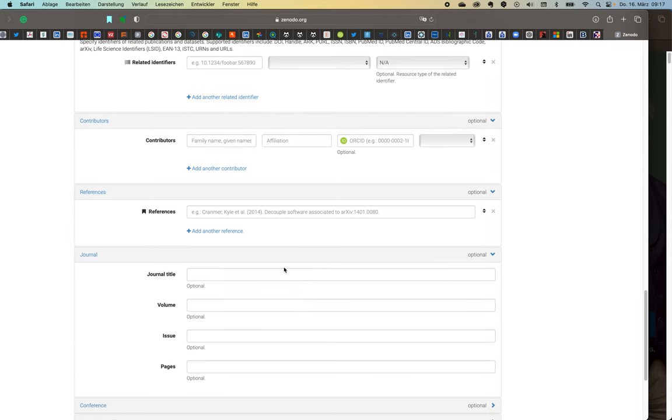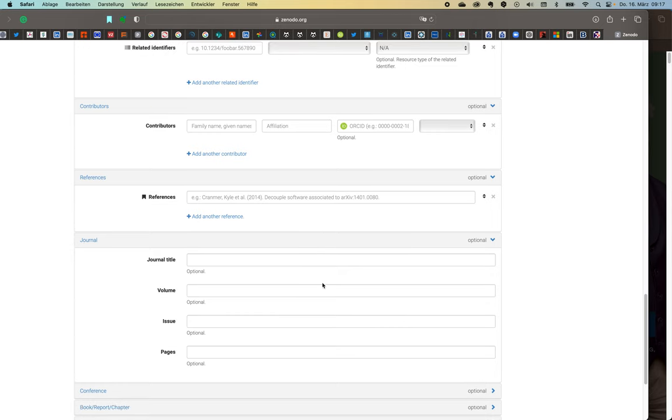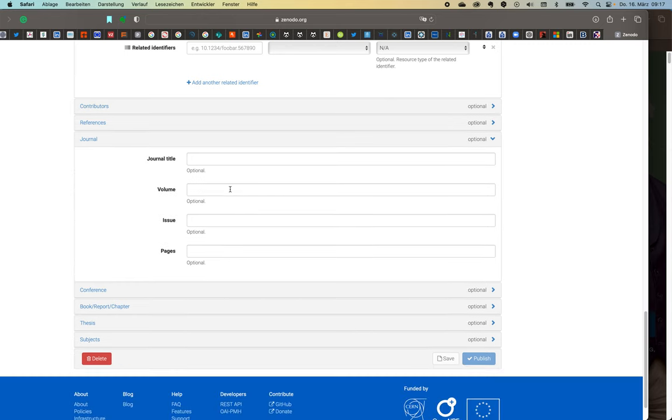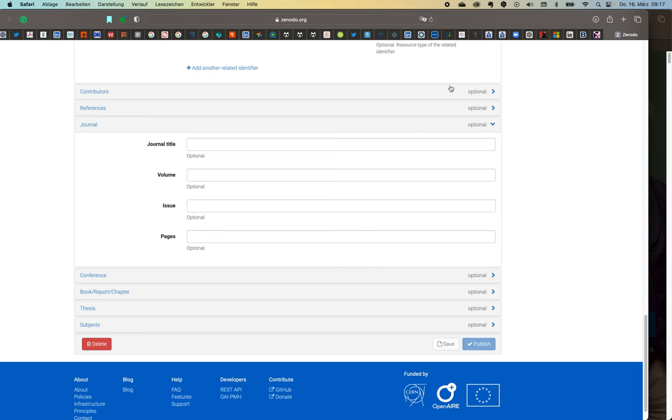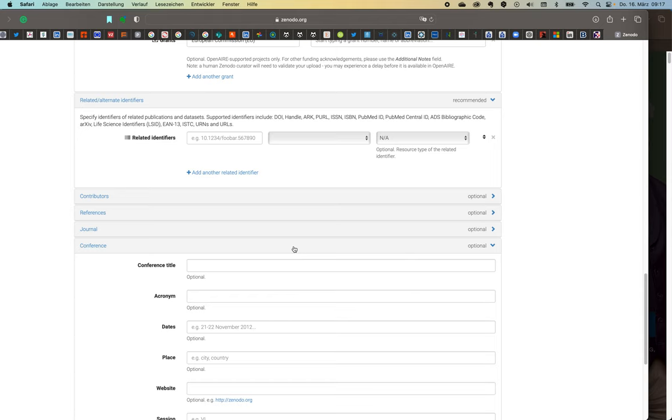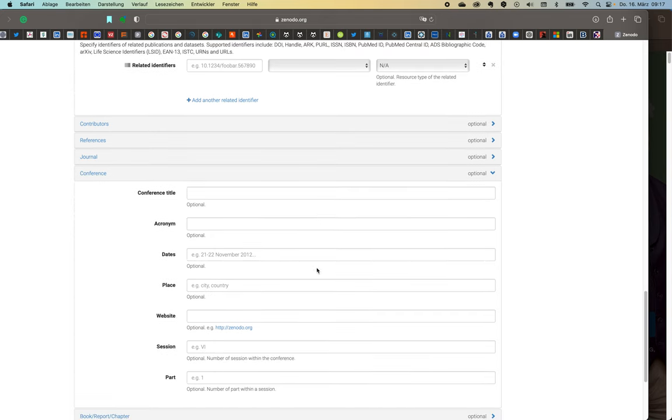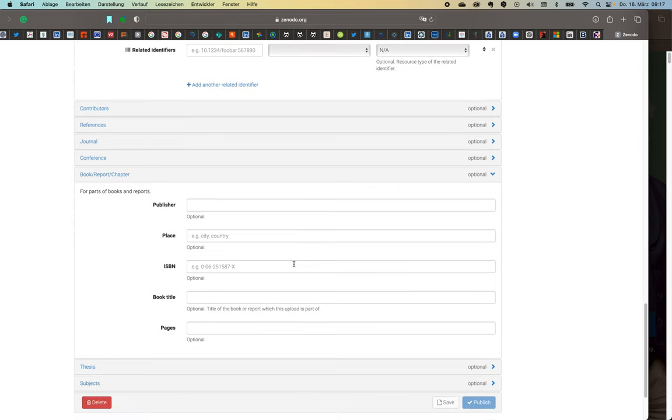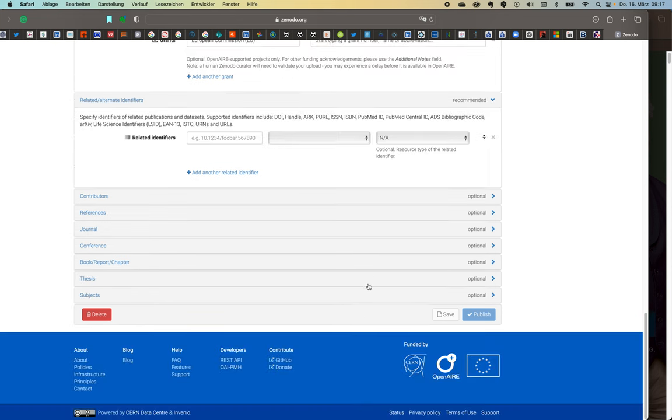So let's say you said okay this was part of a journal publication which is pretty often the case. It then gives you here the option to specify the journal title, the volume, issue and pages. And the same is true for all the other outlets that we talked about. So if this was a conference, a presentation, a poster again you can provide any information about the conference here. If this was part of a book like a book chapter for instance then all the data that apply here. All theses are subjects.